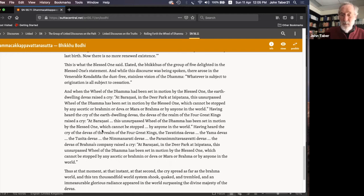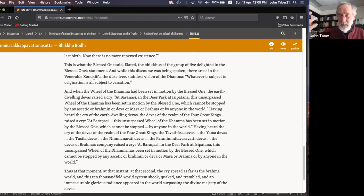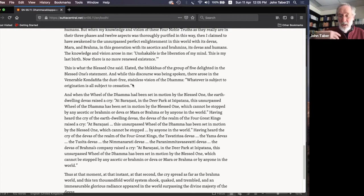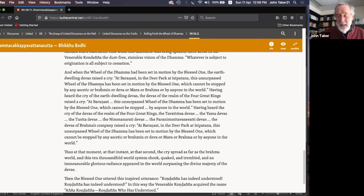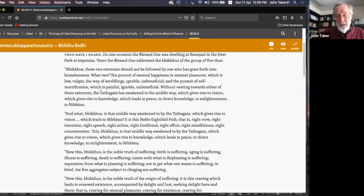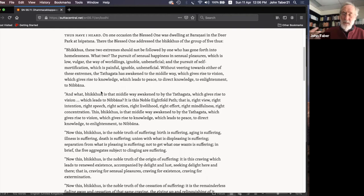At the end, while this discourse was being spoken, there arose in the venerable Kondanya the dust-free, stainless vision of the Dhamma — expressed as 'whatever is subject to origination is all subject to cessation.' He has a vision of impermanence. This last paragraph tells us that just from hearing this discourse, one of the ascetics himself attained realization — without practicing the whole noble eightfold path.